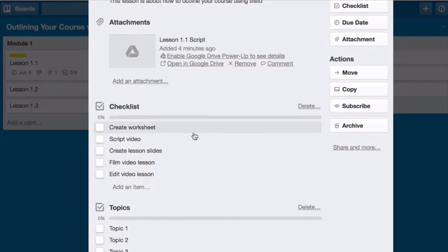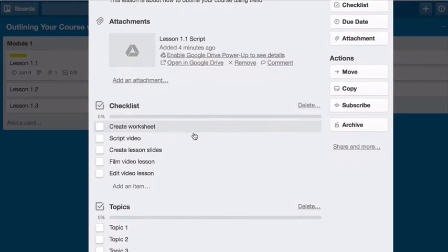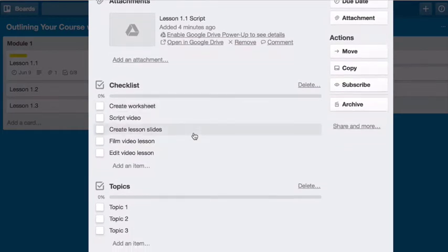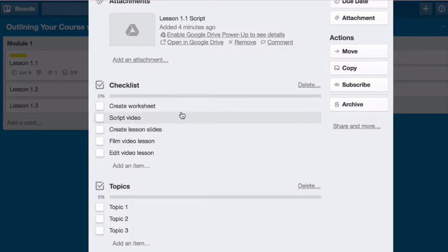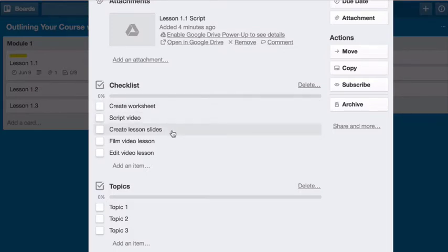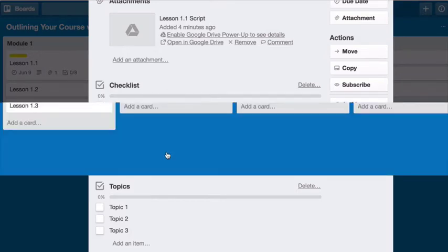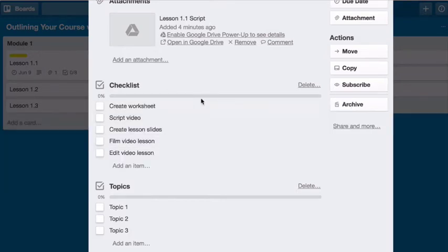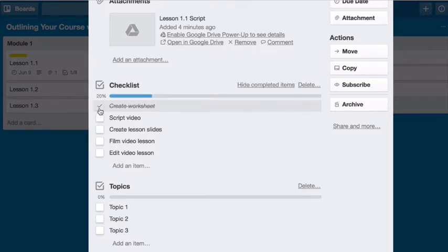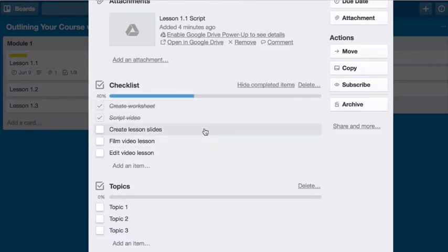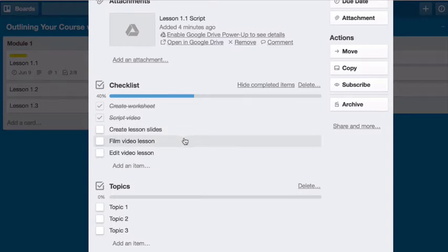So this is how I like to organize the actual card itself. Here I have a checklist of what needs to be done for each lesson. And if you've watched one of my other videos, I've talked about what actually needs to be created for each of your video lessons. And that is a worksheet. You need to script your video. You need to create your lesson slides. You need to film your video. And then you need to edit your video. So here I have a checklist, and I can mark things off as it's completed. So I know exactly where I am with this actual lesson.